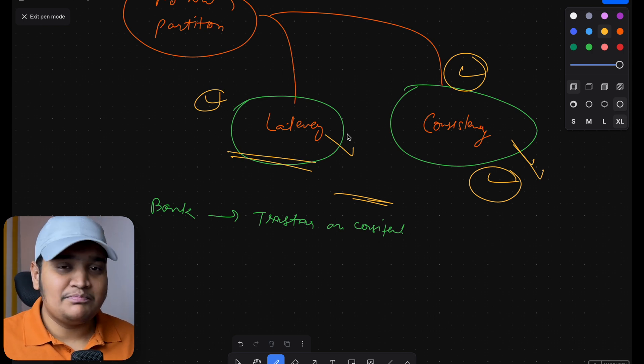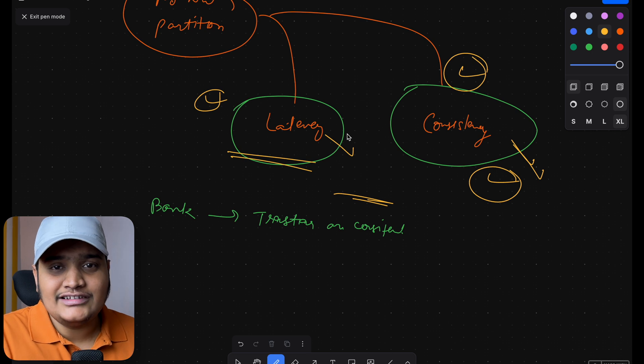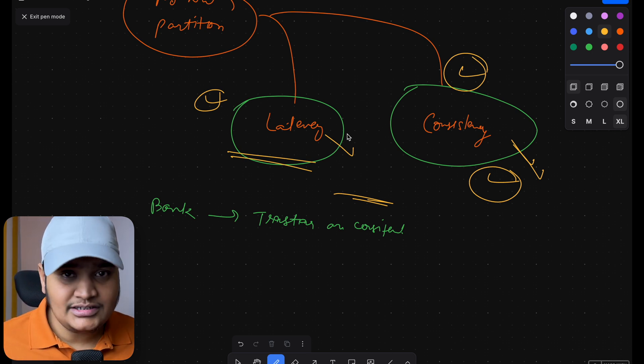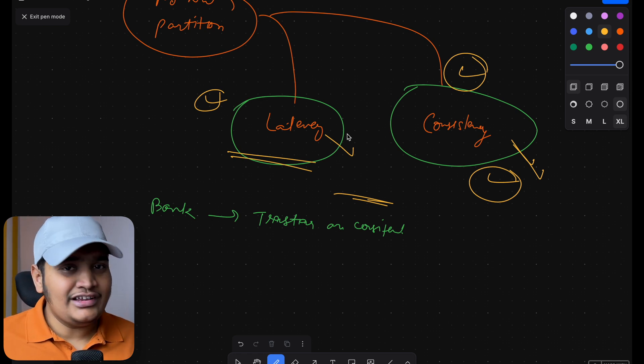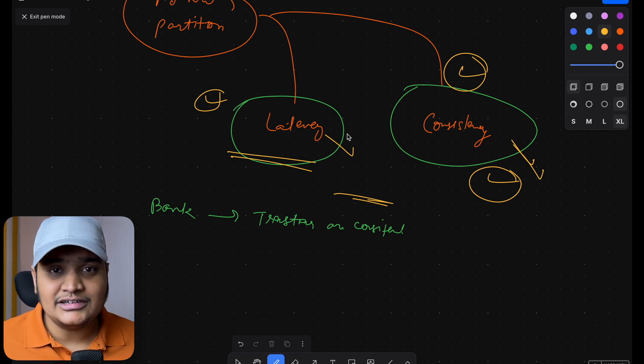The PACELC theorem helps us understand how a system should behave when there is no network partition, based on latency and strong consistency trade-offs. When building a system or preparing for interviews, think beyond just the CAP theorem — consider the PACELC theorem and these no-partition scenarios as well, so you can build better systems and identify the different trade-offs in your application.